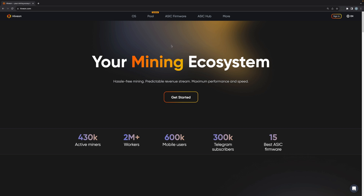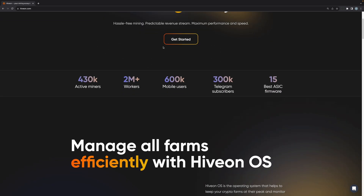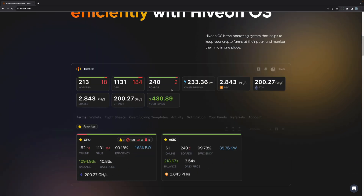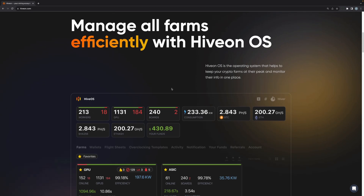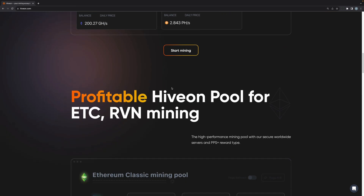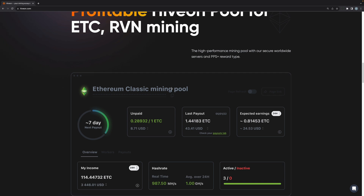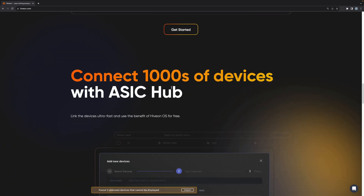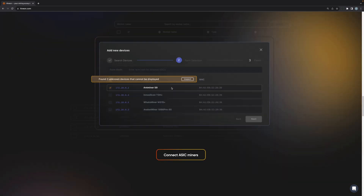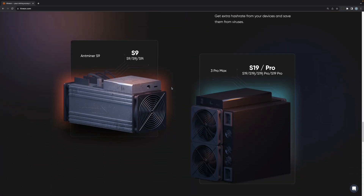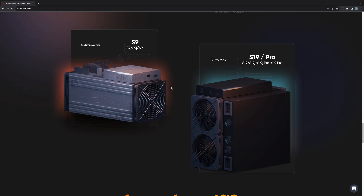I'm going to talk a little bit about HiveOS's ecosystem. I'm on HiveOn.com. HiveOS gives you the ability to manage all of your devices within HiveOS. HiveOS also has its own pool for Ethereum Classic and Ravencoin. Additionally, you can connect your ASIC miners into HiveOS as well using their native OS or you can install the firmware from HiveOS and get additional features.